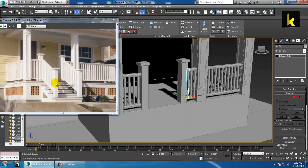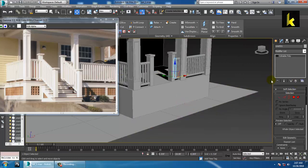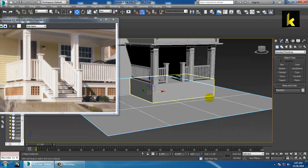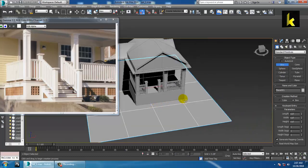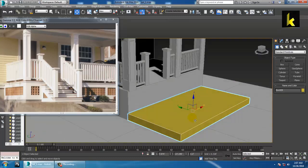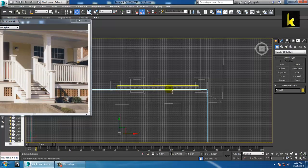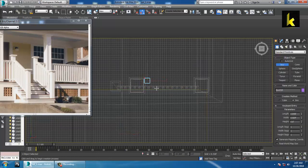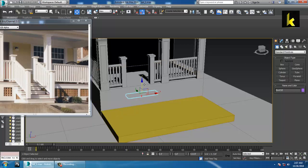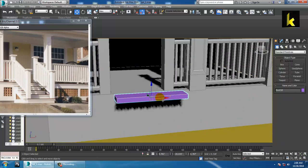The next step is creating the stairs. For creating the stairs we'll create one more part over here. Take a box and push it up and push it out and shift it up.